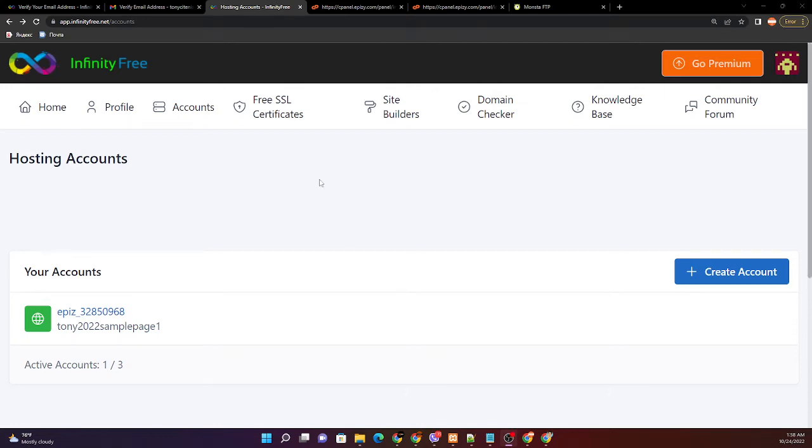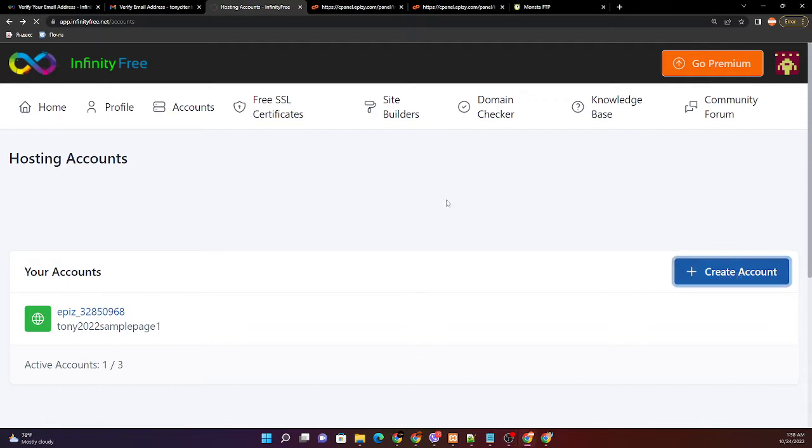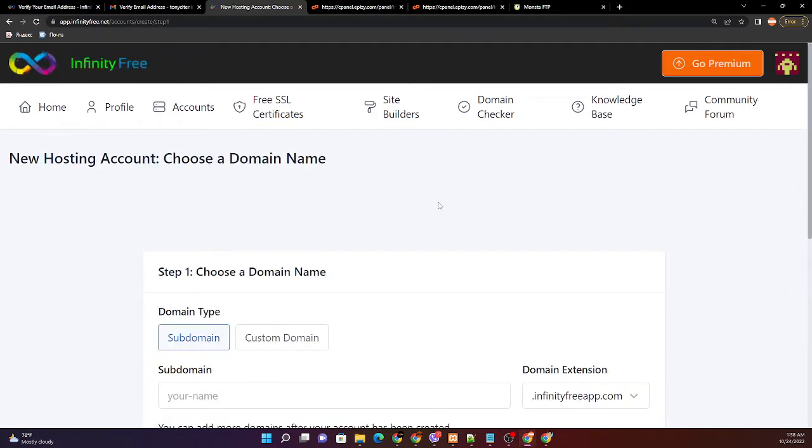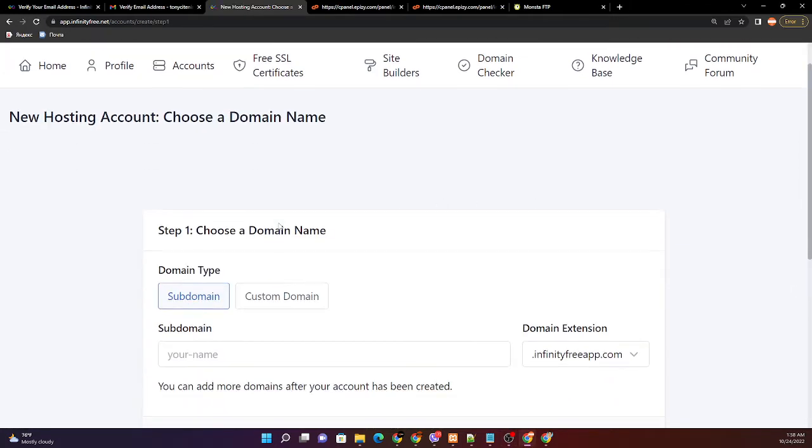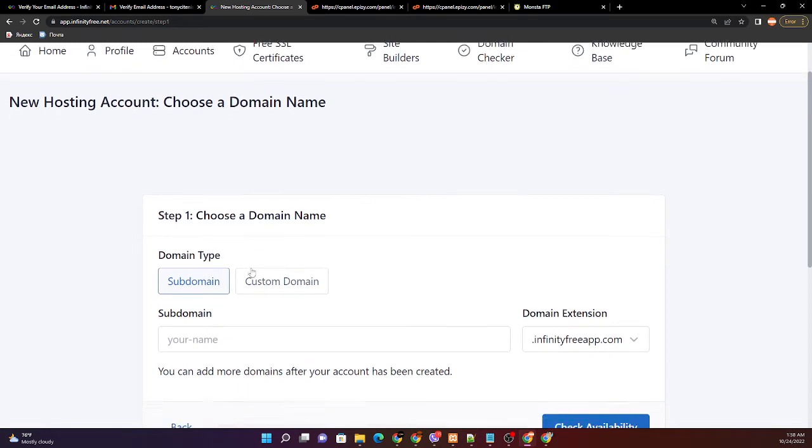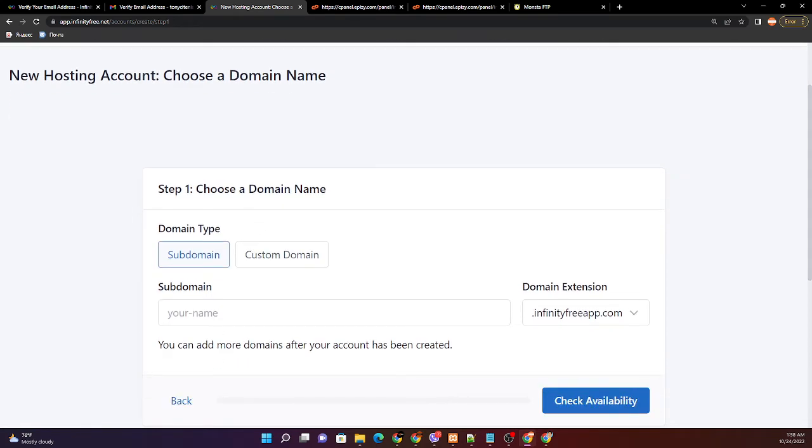Okay, so let us create another hosting account. Click this one for the step one. Again, let us create a subdomain account. Don't forget to always save all the credentials that you might create.